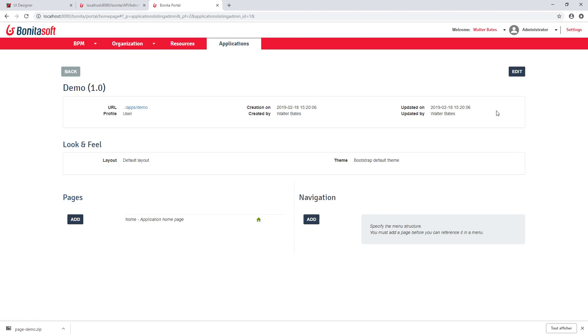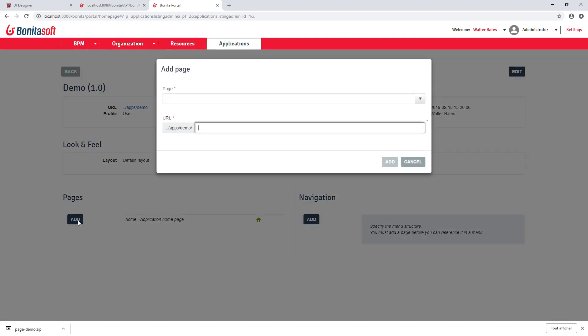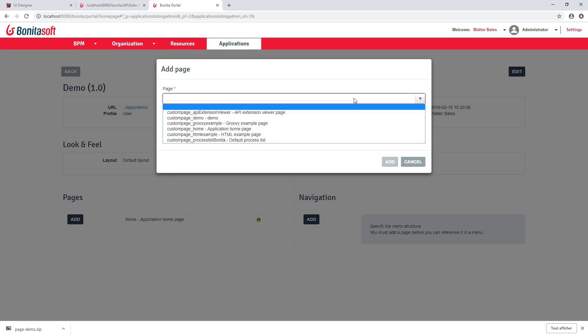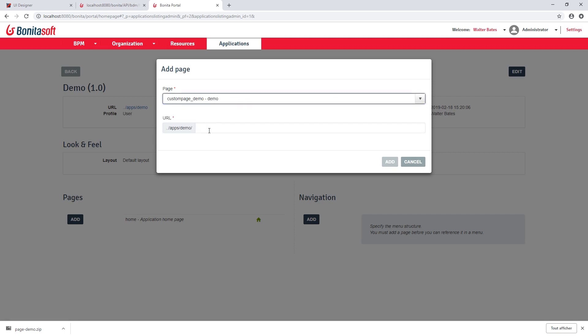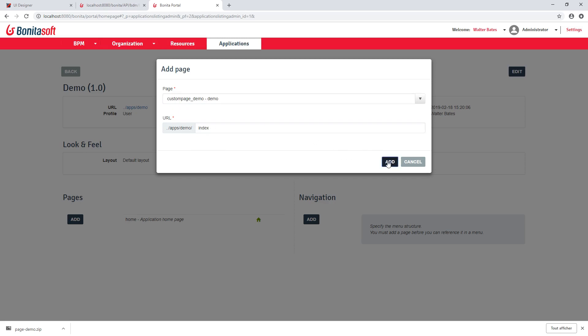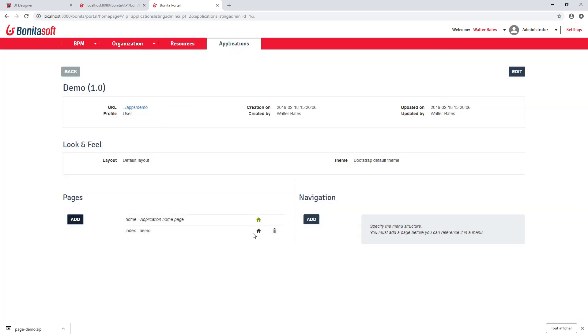Then I can define the detail of my application. So I can add some pages. So in the drop-down list here, I can find the pages I just upload, plus some default available pages and some examples. I can define the URL of these pages. So for example, this will be the home page. And instead of the default home page, I can click this little house icon to make my newly added page home page.